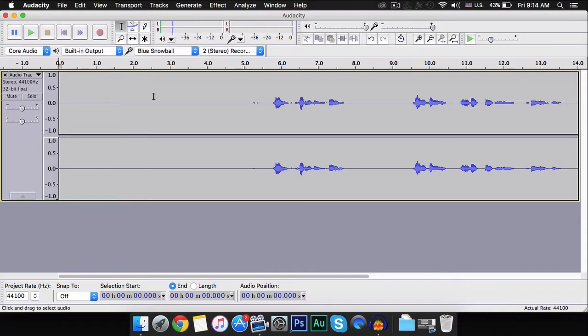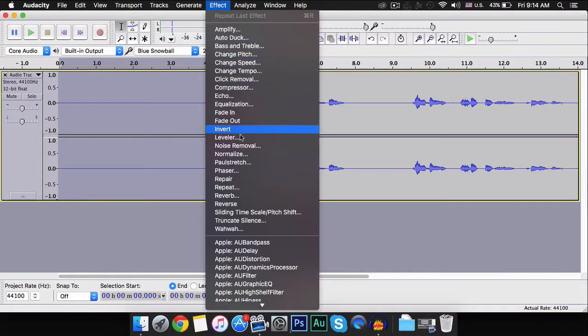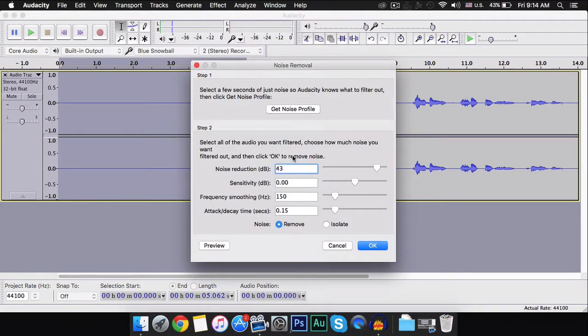As you see, there's some background noise. To remove that, select the five seconds, then click on Effect, then Noise Removal. Make sure to copy all these settings, then click on Get Noise Profile.